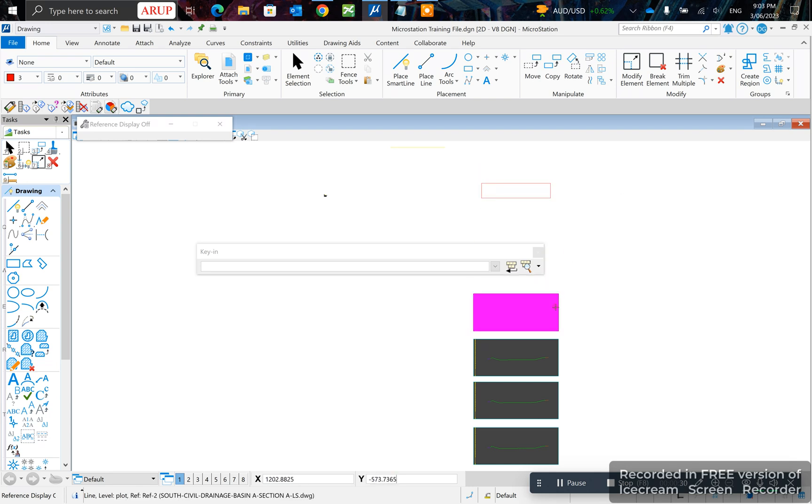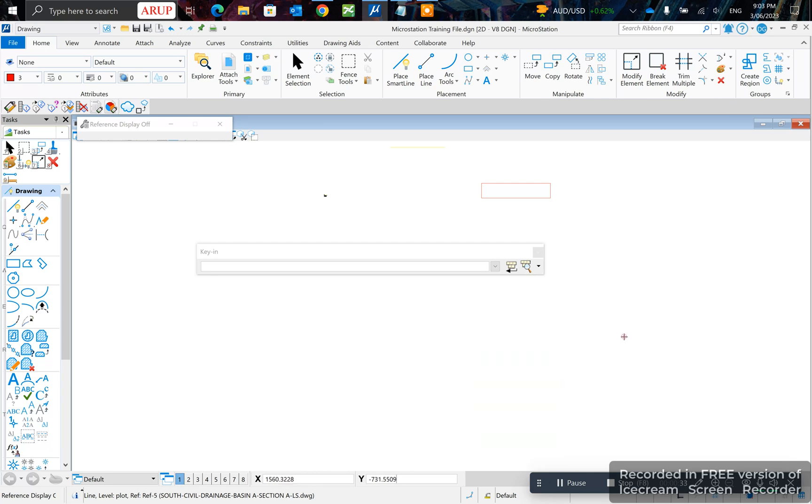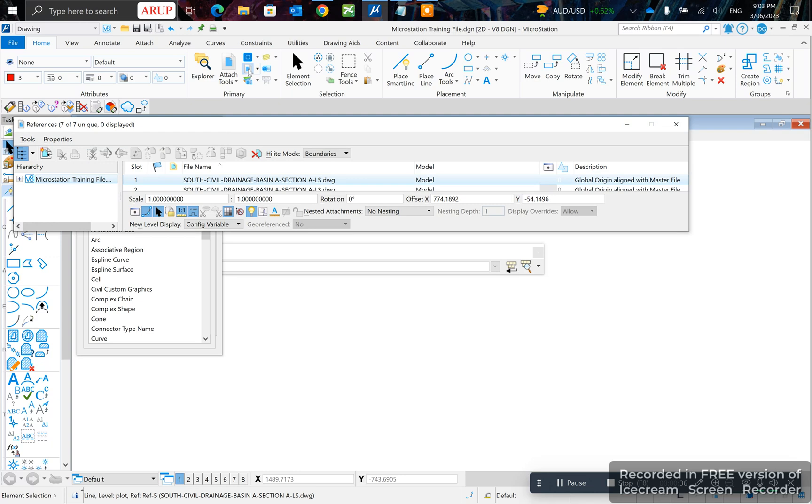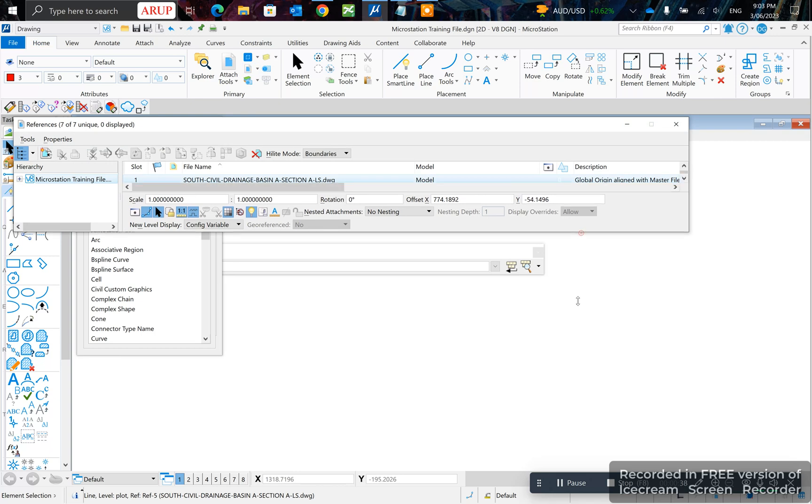And you left click all the references that you want turned off and it'll turn off just like that. And you can see how they're all turned off.